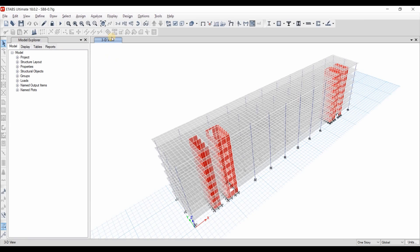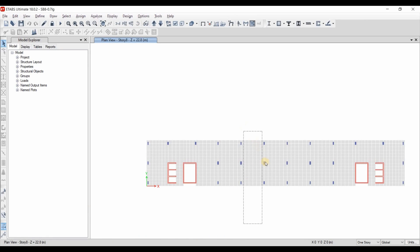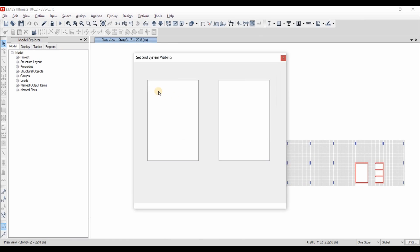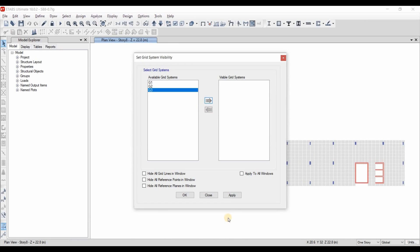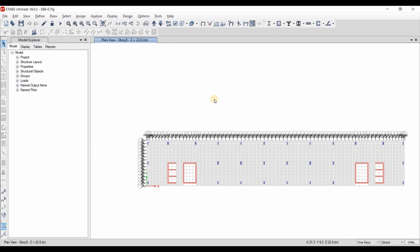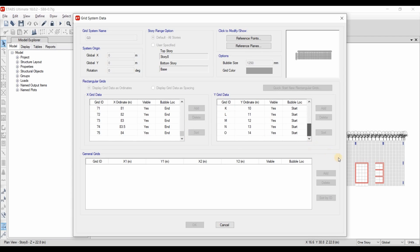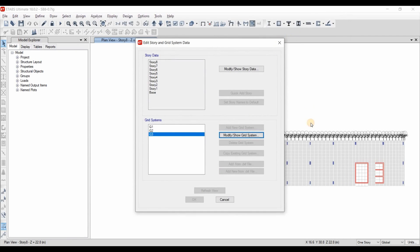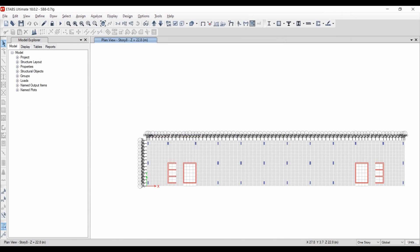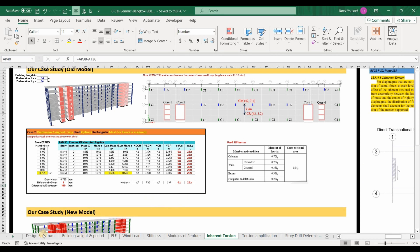Going to the new ETABS model, I have divided those elements into smaller pieces. To create this division you need to create a grid system named G3. Let's check this grid system by right-clicking on the screen — you can copy those grid coordinates as shown here to create this division. Going back to our Excel sheets, let's check the changes resulting from the transition to the new model.